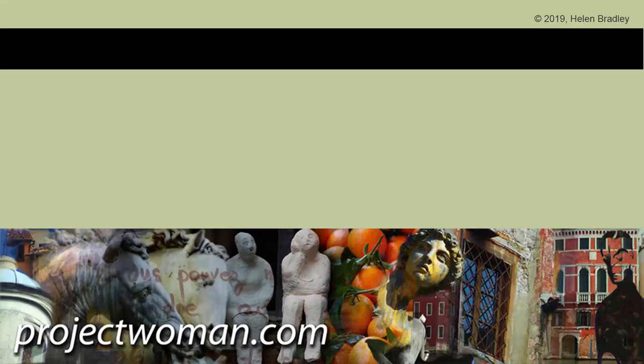I hope you've enjoyed this video. If you did, please give it a thumbs up. Hit the subscribe button and the notification bell so you'll be alerted when new videos are released. And until next time, my name's Helen Bradley. Thank you so much for joining me for this video tutorial.